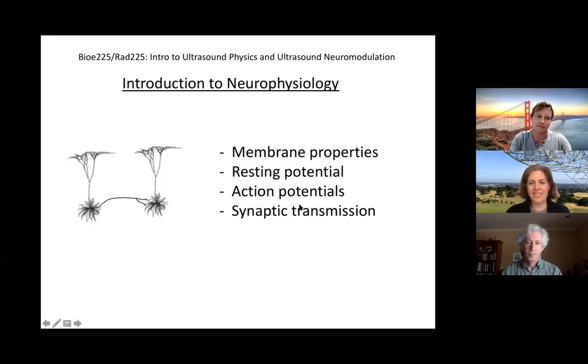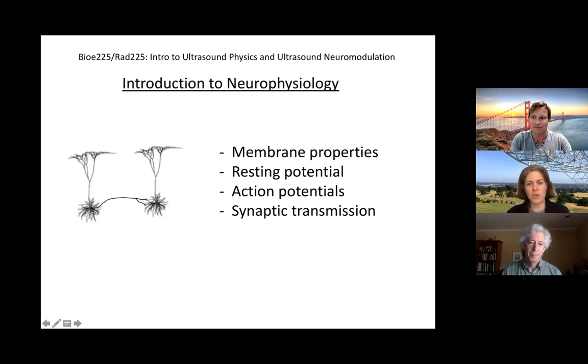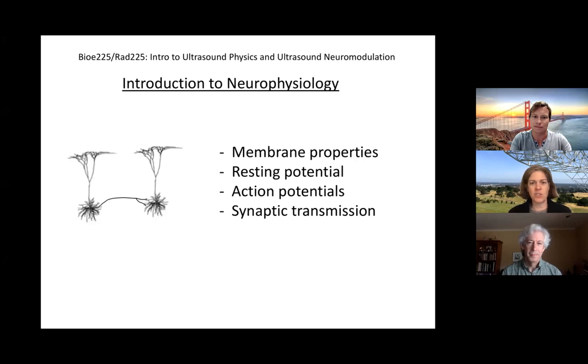We're back, and for today's lecture we have Dr. Steven Backus, who is a professor in neurobiology, and he's going to give us an introduction to neurophysiology. Take it away, Steve.